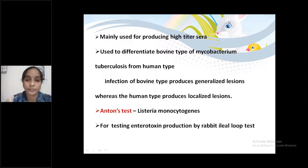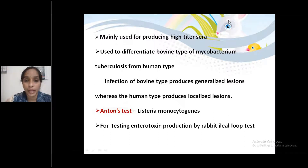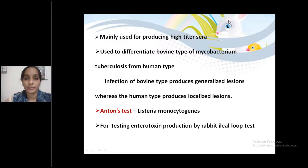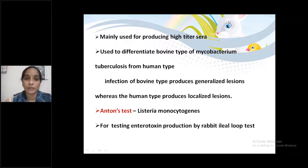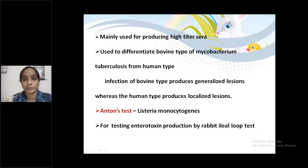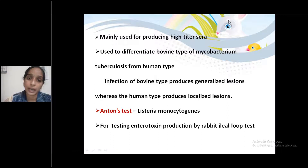Third point: Anton's test. This is for the identification of Listeria monocytogenes. In this test, inoculation of Listeria monocytogenes strains from culture into the eyes of a rabbit produces keratoconjunctivitis. This is important for viva and exams.